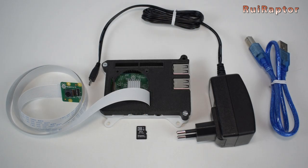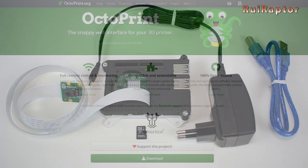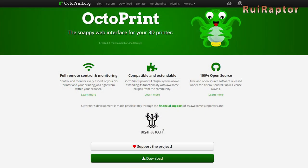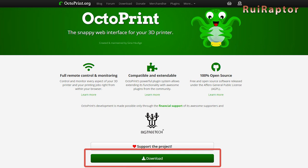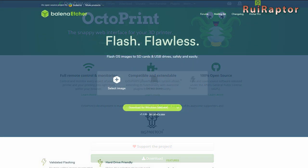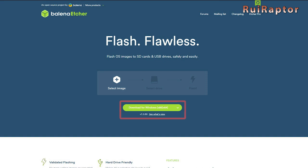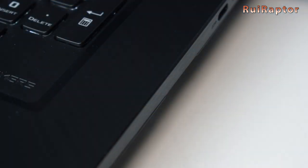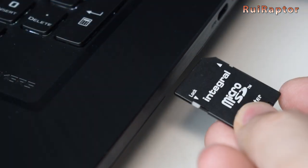This is everything you need in terms of hardware. As for this software, you will need to download the Octoprint image, and you can also find the link below in the description. You will also need Etcher, which is the software used to transfer the Octopi image to the memory card. So, let's proceed with the installation.